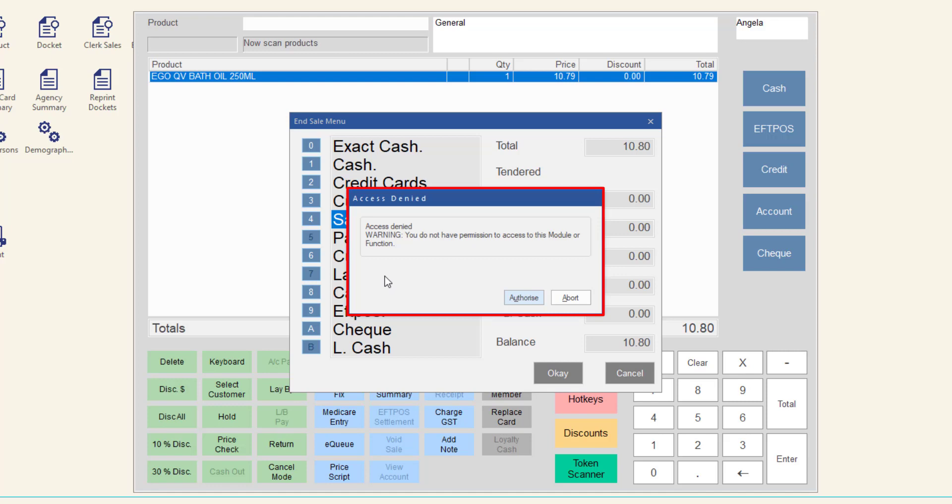A supervisor may authorize the return by entering their clerk code and PIN, or you may click abort and then cancel to cancel the return.